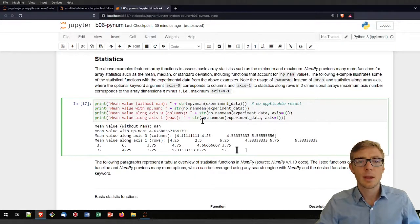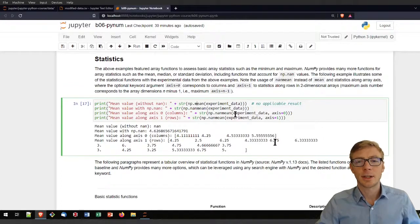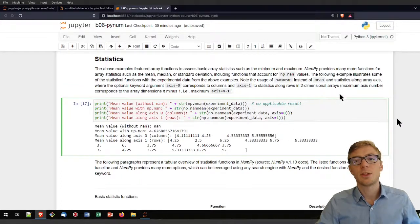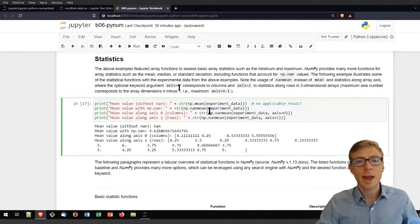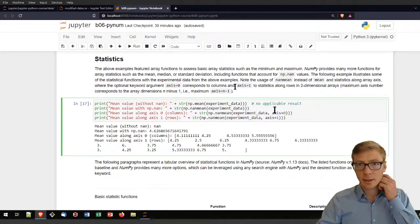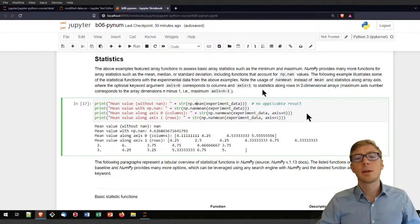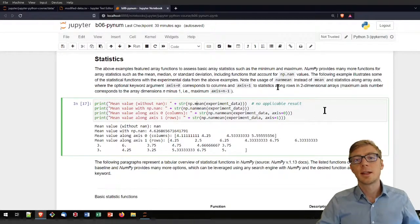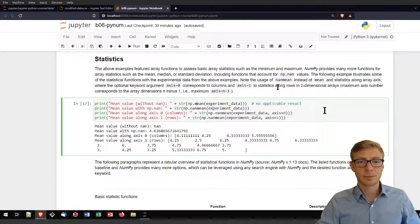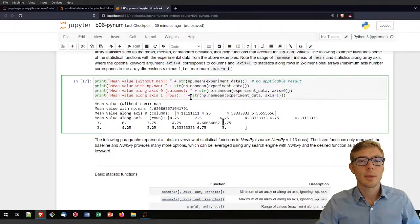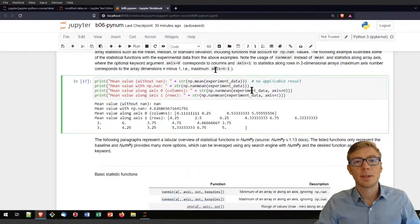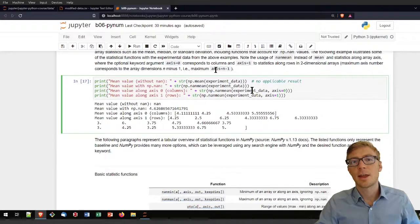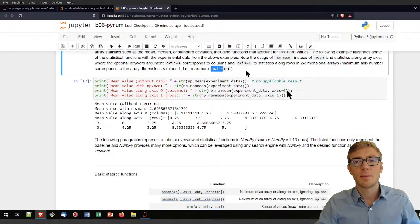You can also just get the statistics along a certain axis. If you have a two-dimensional array, then axis 0 corresponds to the columns, so statistics along columns, and axis 1 corresponds to the statistics along rows. That means the maximum here for the axis is then the dimensions of the array minus 1.